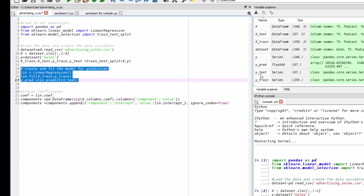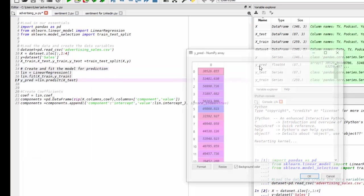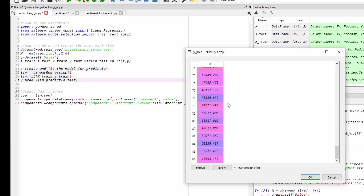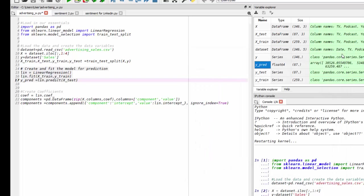We have our prediction here. And if I double click that, there's the predicted values. However, in order to complete our equation, we need to get the coefficients now that we have our X's and Y's.